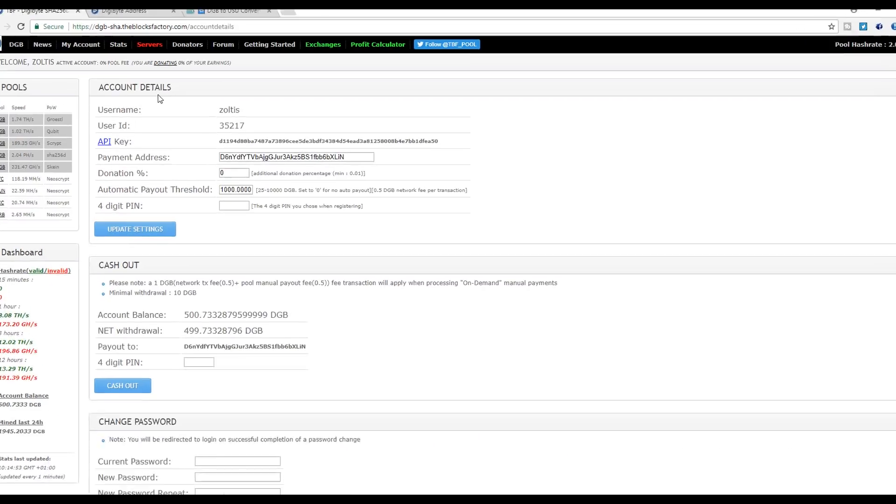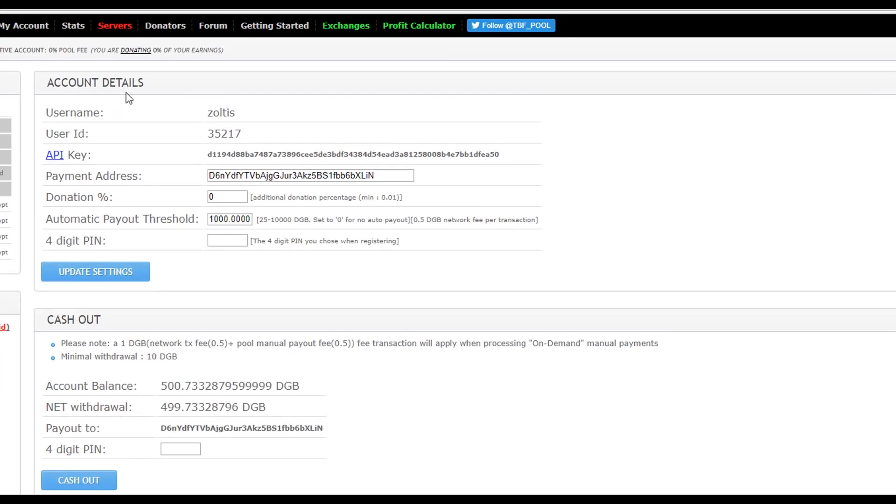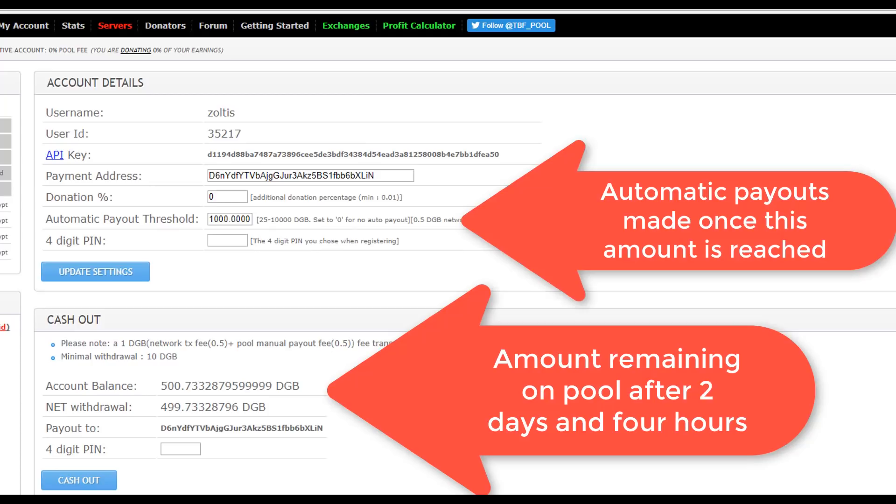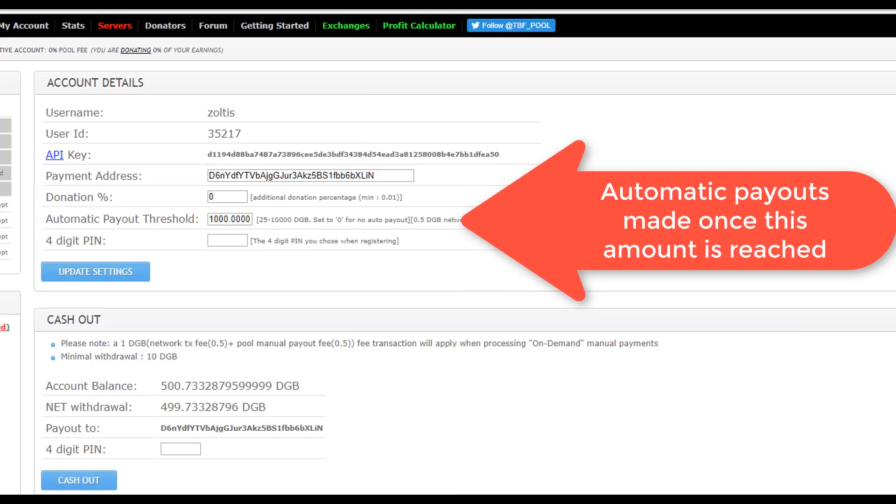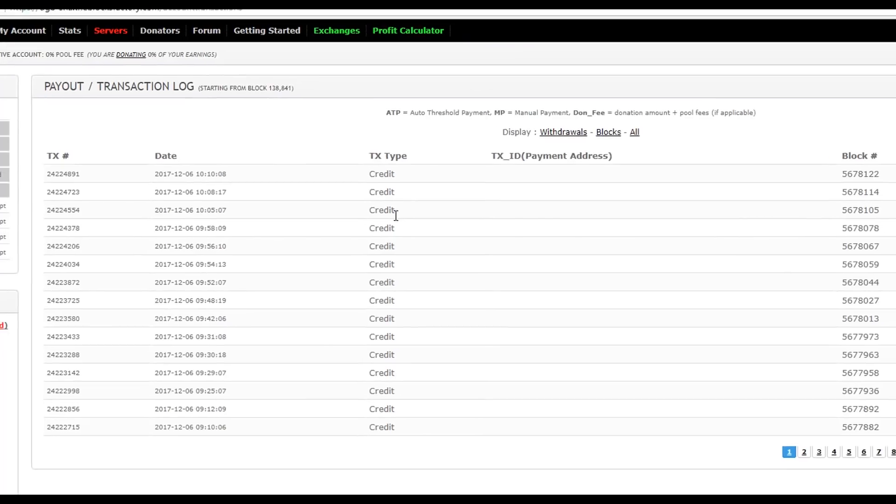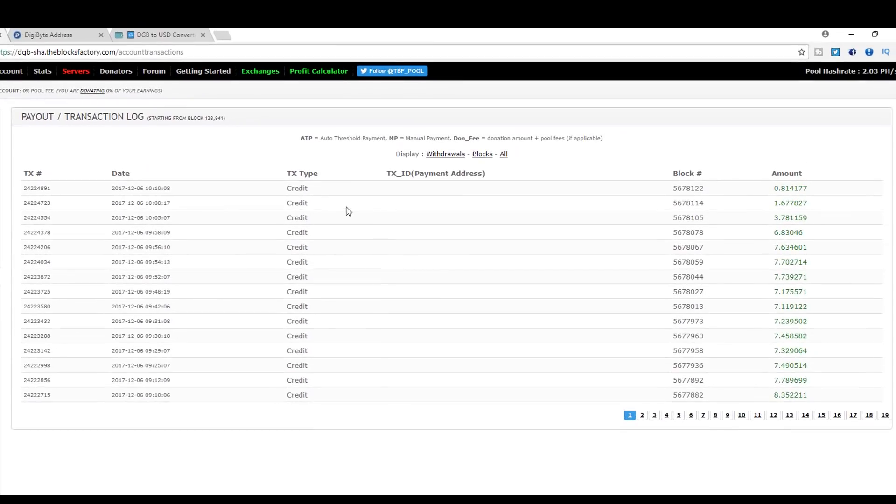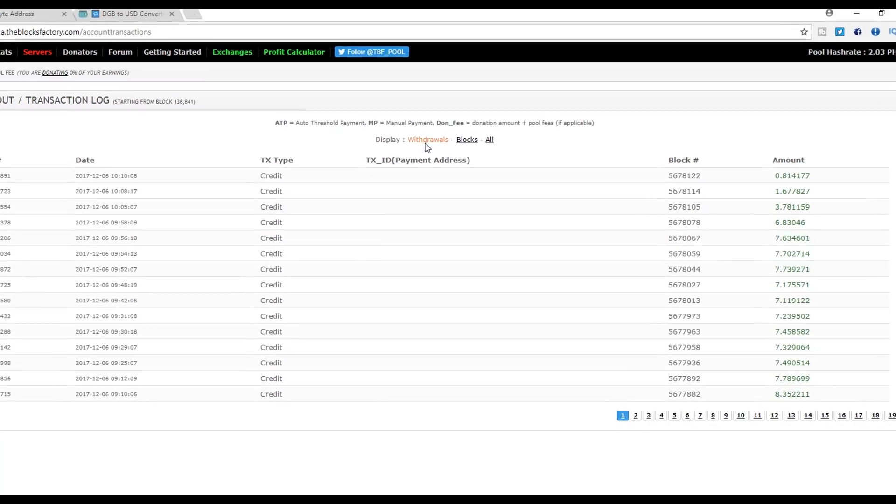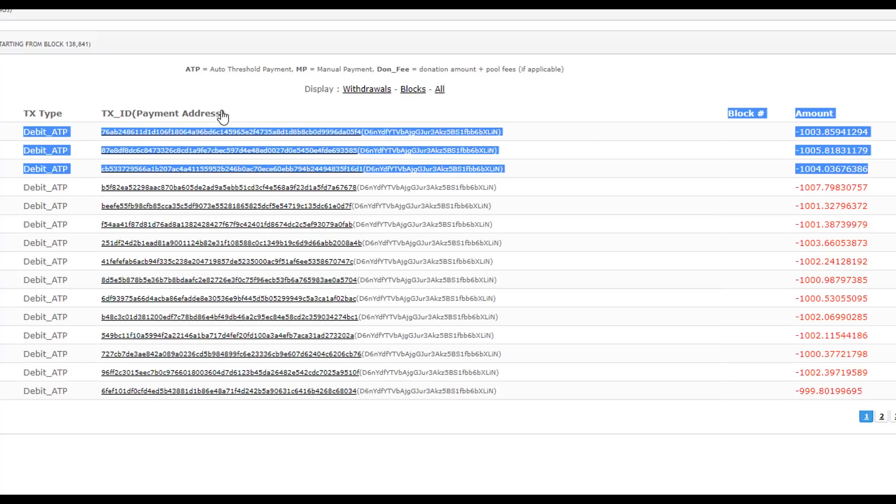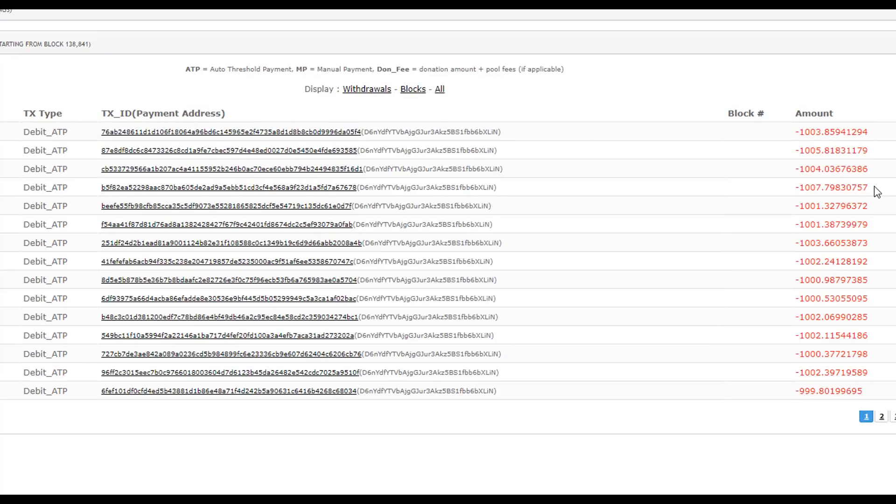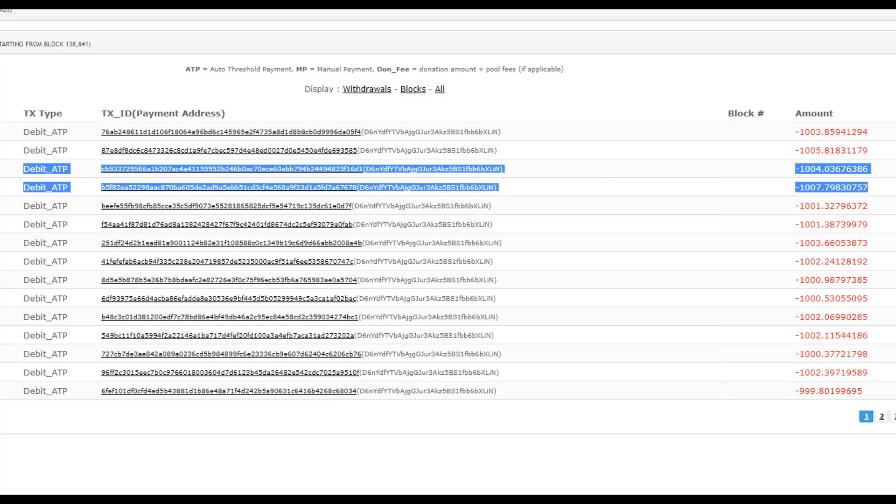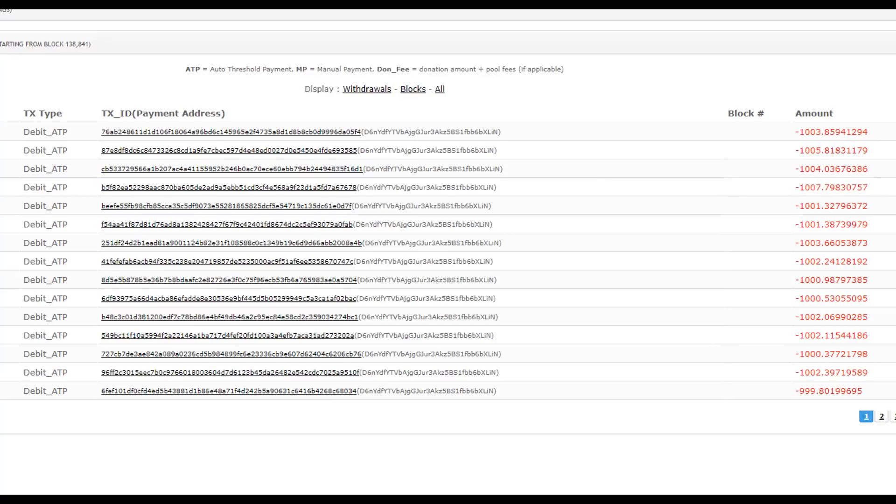After two days, probably two and a half days that I've been mining, I have made a profit of more than four thousand Digibytes. So let's go to My Payout, the transaction history on the pool, and let's take a look at the withdrawals.